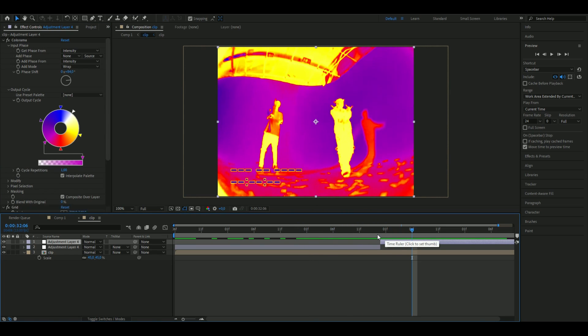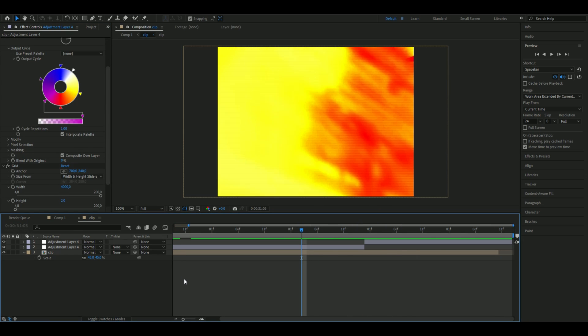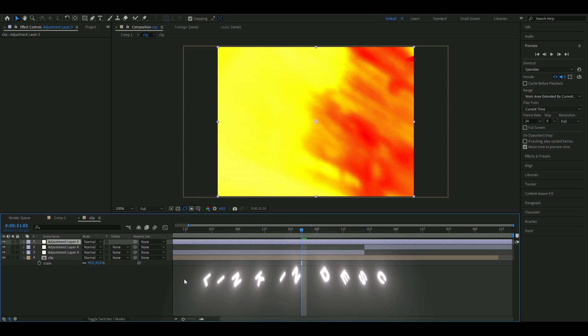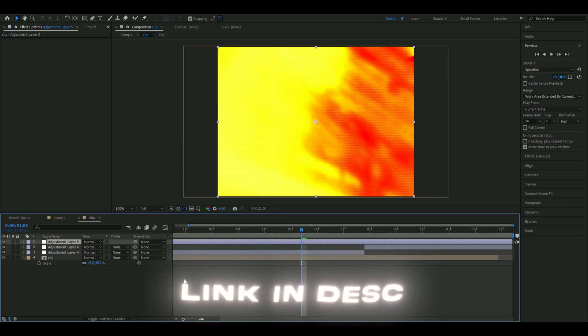Then we're going to add a new adjustment layer again, Ctrl Alt Y. Here I'm going to be adding a VHS effect preset I showed you guys in my VHS tutorial, so if you haven't watched that, feel free to check it out.